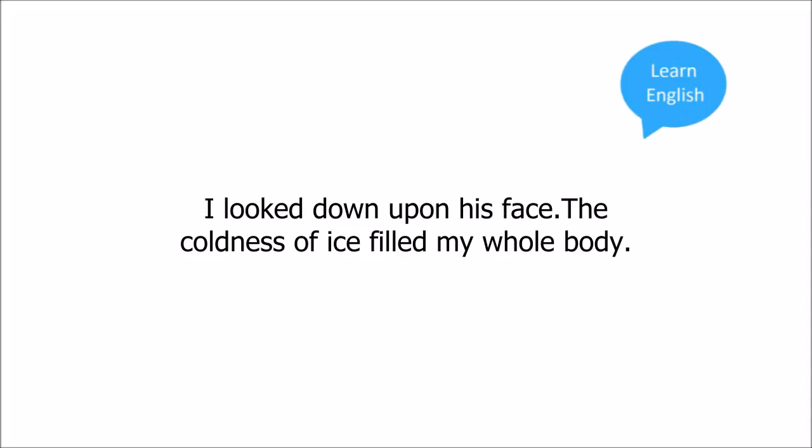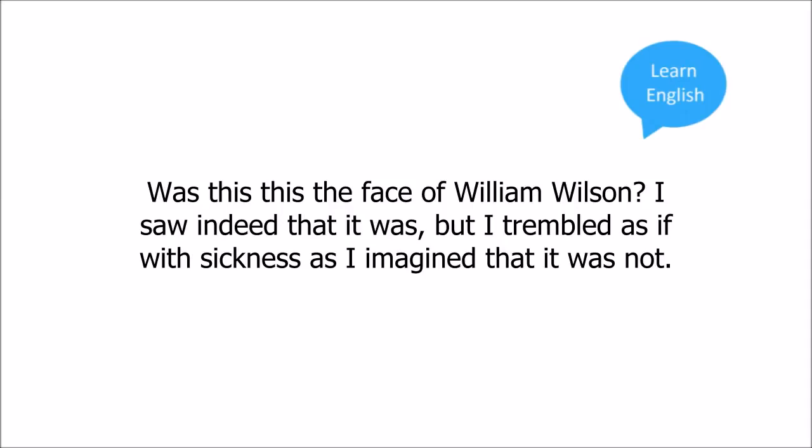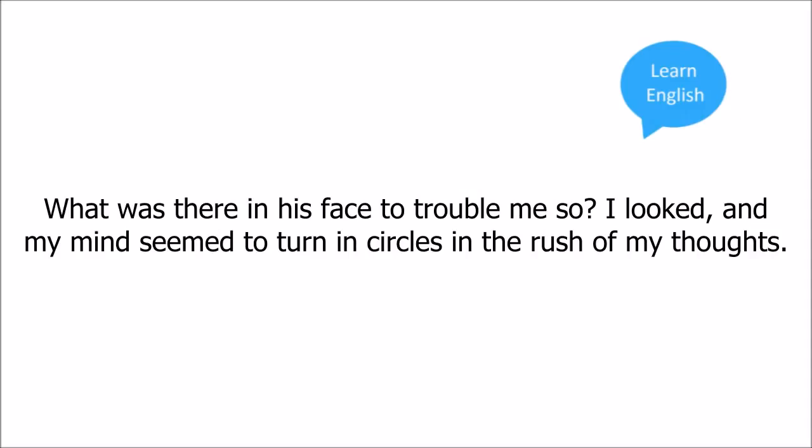The coldness of ice filled my whole body. My knees trembled. My whole spirit was filled with horror. I moved the light nearer to his face. Was this, this the face of William Wilson? I saw, indeed, that it was. But I trembled as if with sickness as I imagined that it was not. What was there in his face to trouble me so?